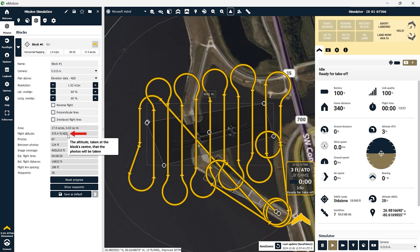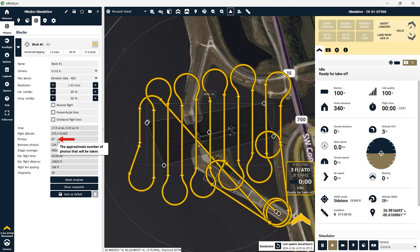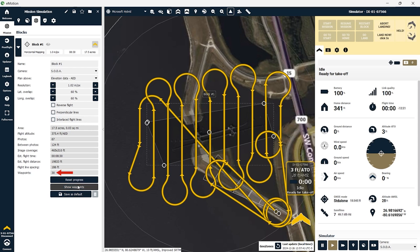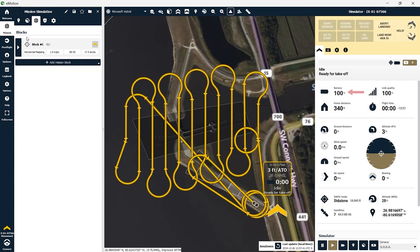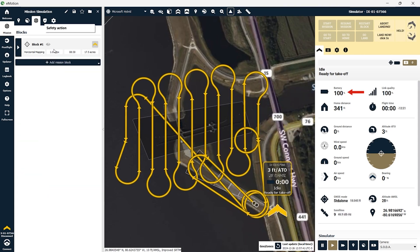We will be gathering data with a resolution of 1.02 inches per pixel with a latitude overlap of 60% and a longitude overlap of 60% as well. Under flight altitude we're under 400 feet above ground level, staying within FAA regulations. The photogrammetry mission will consist of 67 photos and the estimated flight time is eight minutes and 30 seconds. There are 30 waypoints in this flight mission — if you click show waypoints you can see those on the screen. We have 100% battery with 100% link quality, and the aircraft is linked with eight satellites.